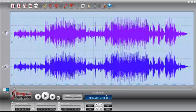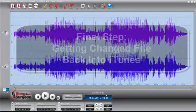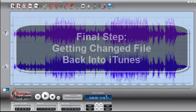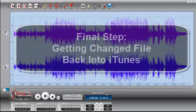Okay, so this is the first step and the second step. The last step then is how to get this song back into iTunes. And that's what we're going to look at next.